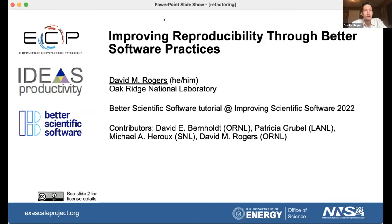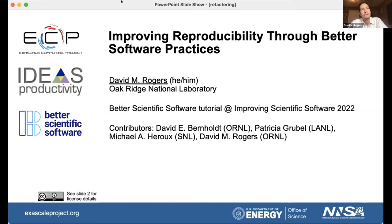Improving reproducibility through better software practices. We've talked in this conference a lot about different software practices that people are using, and I'm going to talk about reproducibility as one of the big motivating driving factors that is really helping us to focus that work and get a clear idea of why it is that we're building these tools and what we're accomplishing with them that's great and is building our ecosystem better.